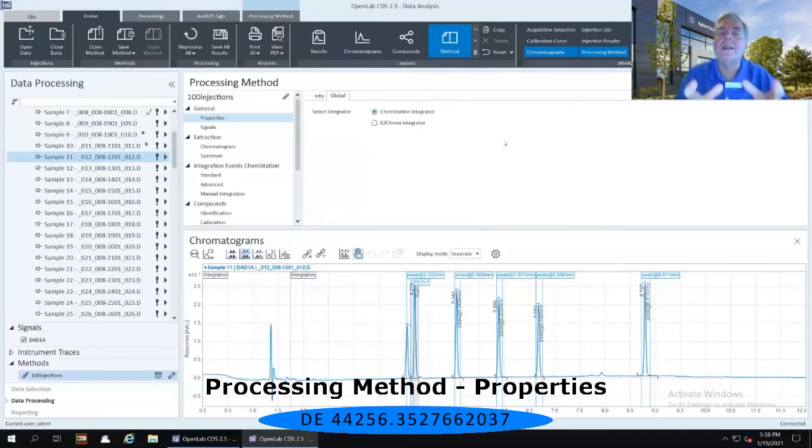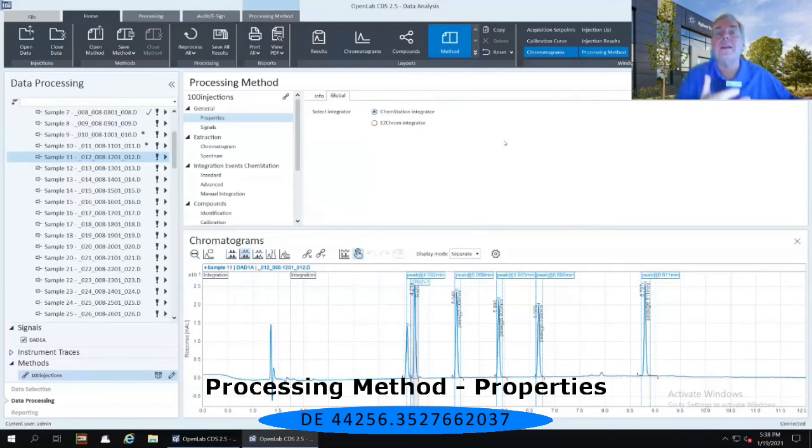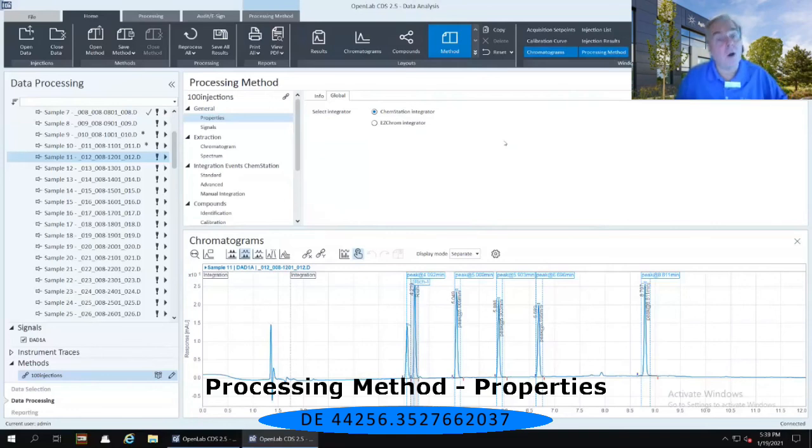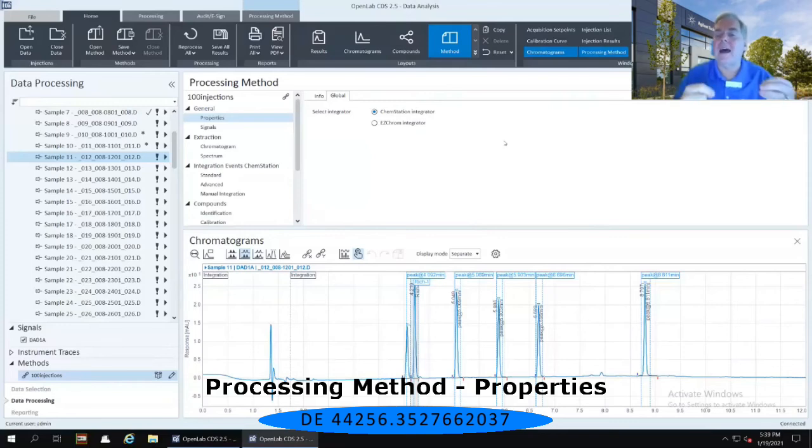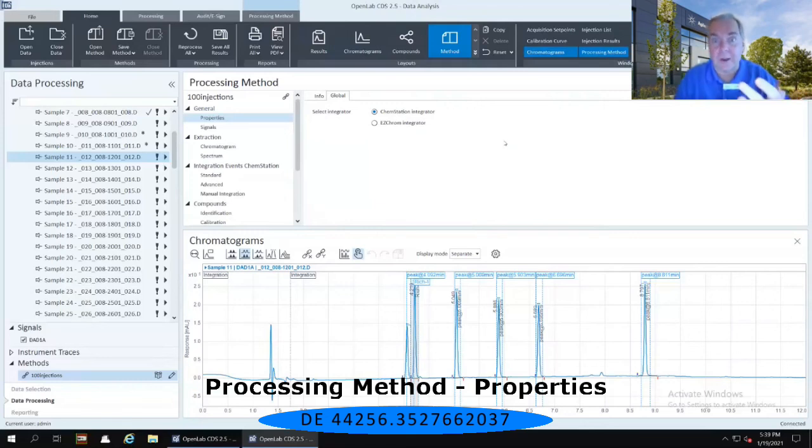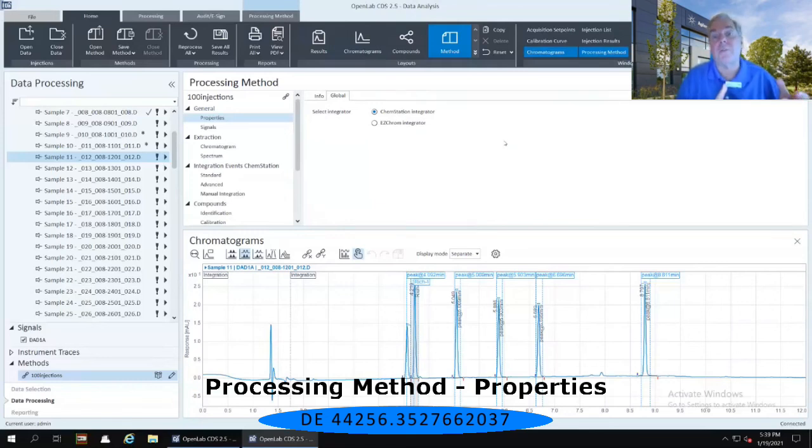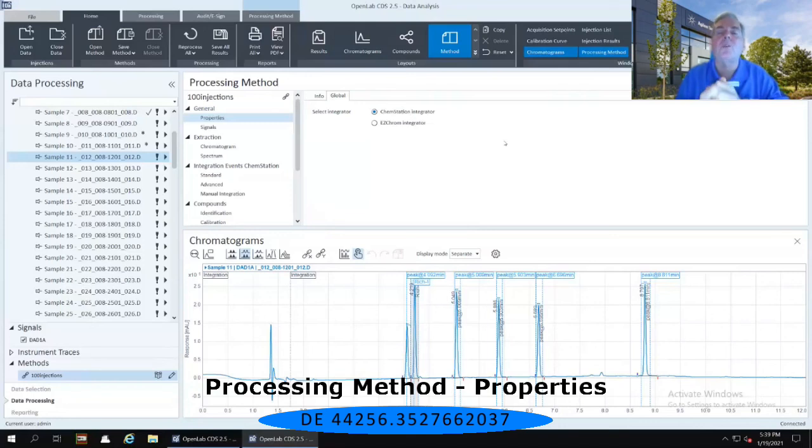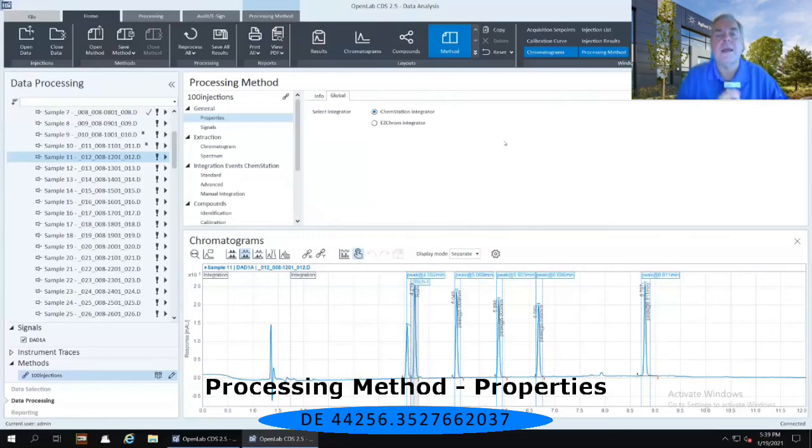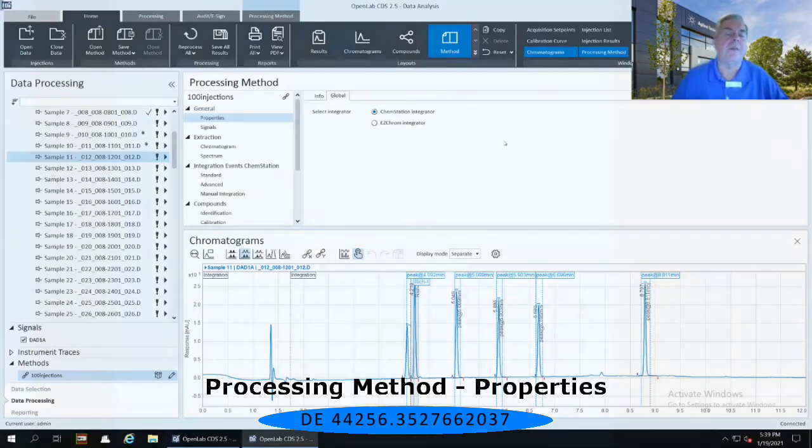And as you're coming from those older packages, we want to give you an opportunity to be able to see the data that you have already created in those older packages in the newer package of OpenLab CDS. We also want you to be able to get at least approximate, if not exact, numerical values of things like your integrated results from those previous software packages. So we incorporated both of those integrators directly into the CDS system so that you can then use whichever integrator you feel most comfortable with. In this case, we're going to keep it with the ChemStation integrator.